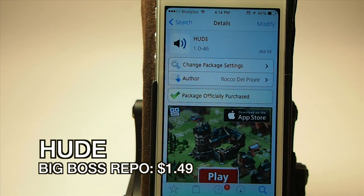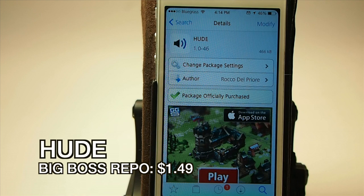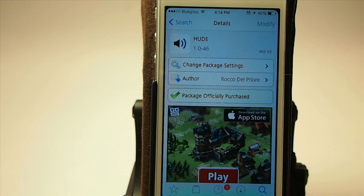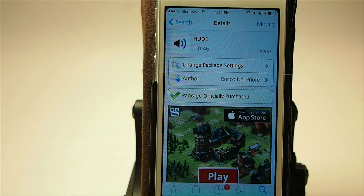Hey YouTube, it's Mitch at iPhoneCaptain, and today we're looking at HUD Extra — that's H-U-D-E. You can get this for $1.49 in the Big Boss Repo. This is a music tweak, or volume tweak if you want to refer to it that way.